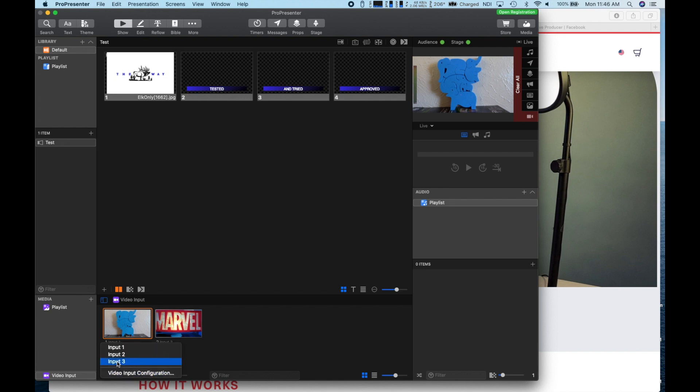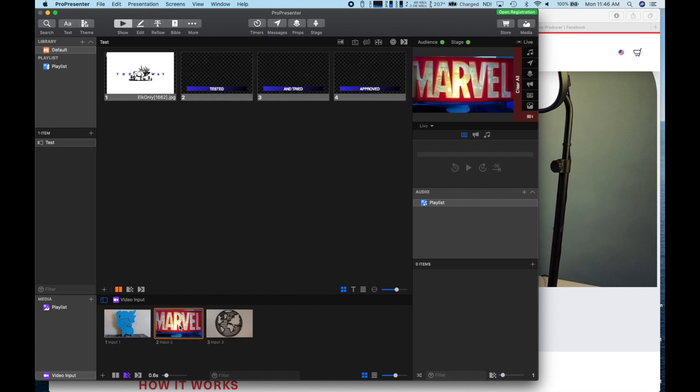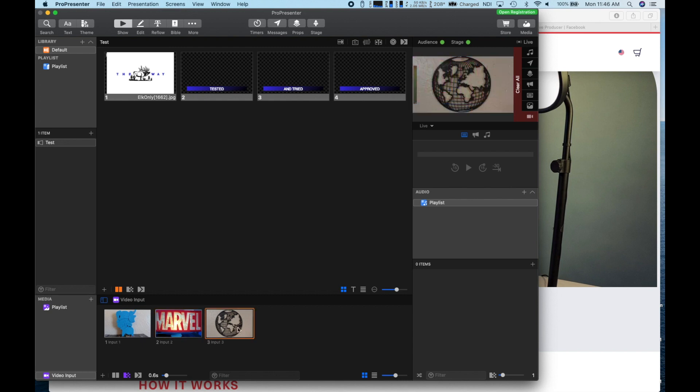This setup is a great solution for churches needing to have their live stream included in their current media setup.